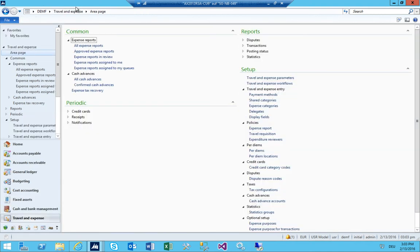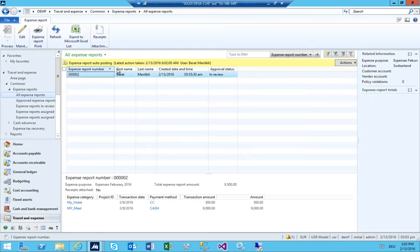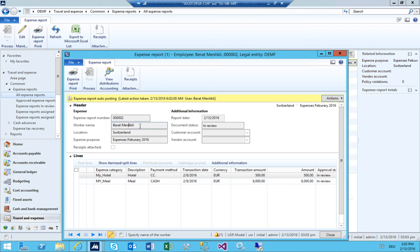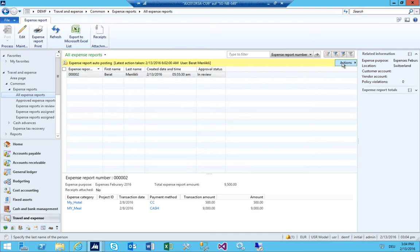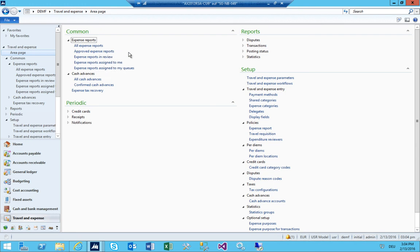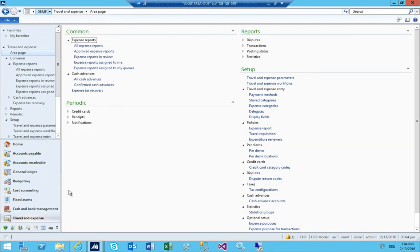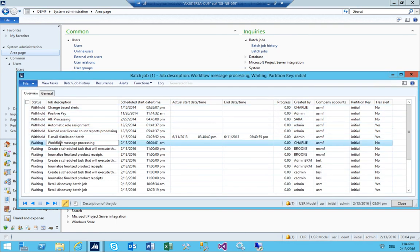Let's move on. I now have the expense report in the system. If everything is working fine, it should be in the workflow. I press F5 a few times — in a minute or two I should be able to approve it. Let me quickly check the workflow history.